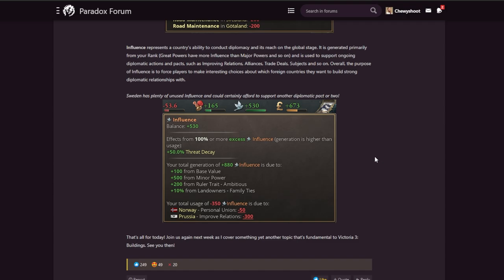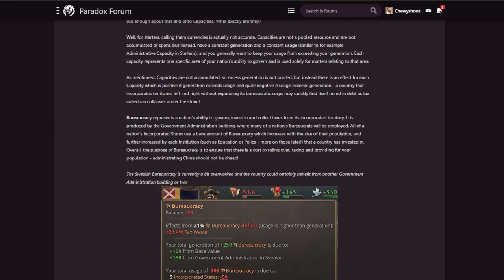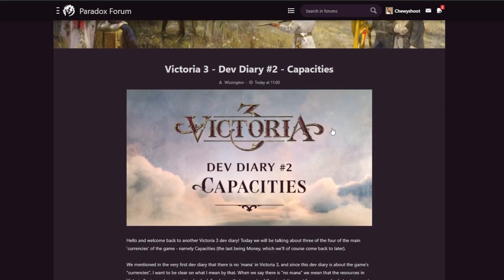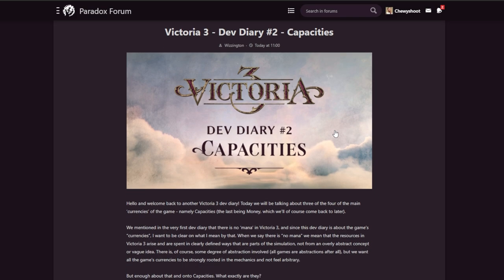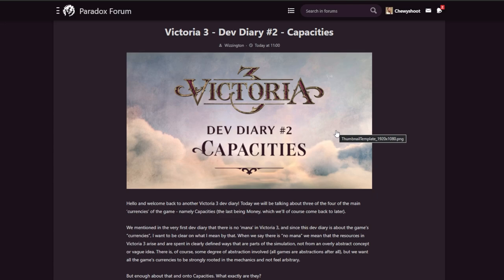All right guys, well that is it for this one. So next week join me for dev diary number three on Buildings. I hope you guys enjoyed. Like I said, please do show your support - leave a like, subscribe, ding the bell. I do also have a Patreon if you'd like to support me as well as a merch store - it's going to be linked in the description below. And we do have a Discord as well. There's a really cool community over there and I really do enjoy hanging out with people in my Discord. But that's all I got for you for today. This is Chewy Shoot and I'll catch you guys later.